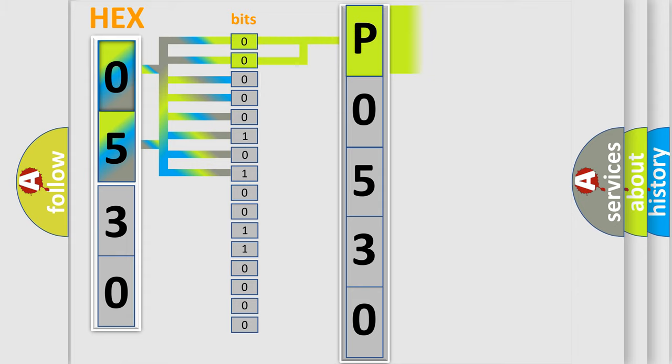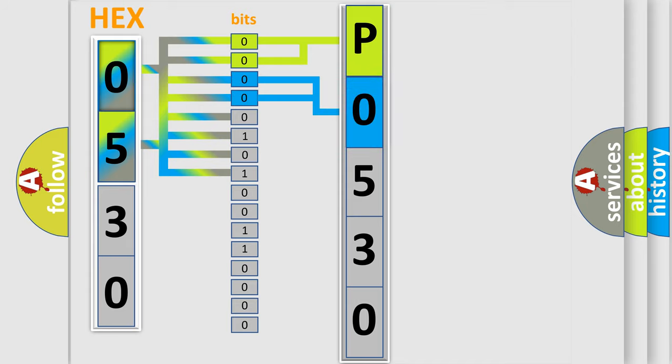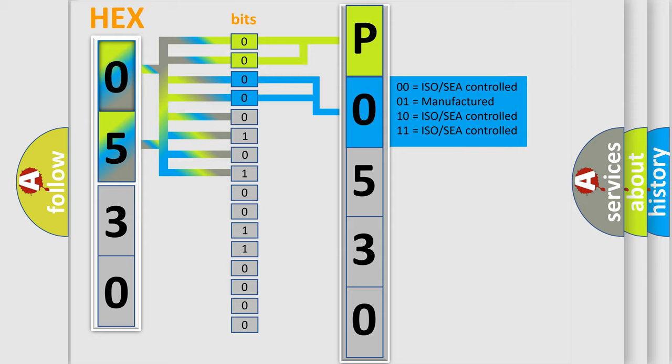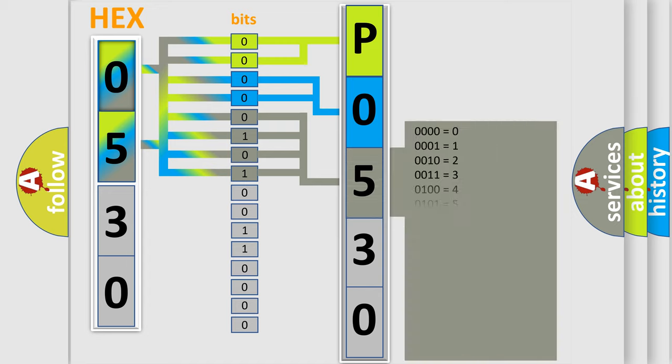By combining the first two bits, the basic character of the error code is expressed. The next two bits determine the second character. The last bit styles of the first byte define the third character of the code.